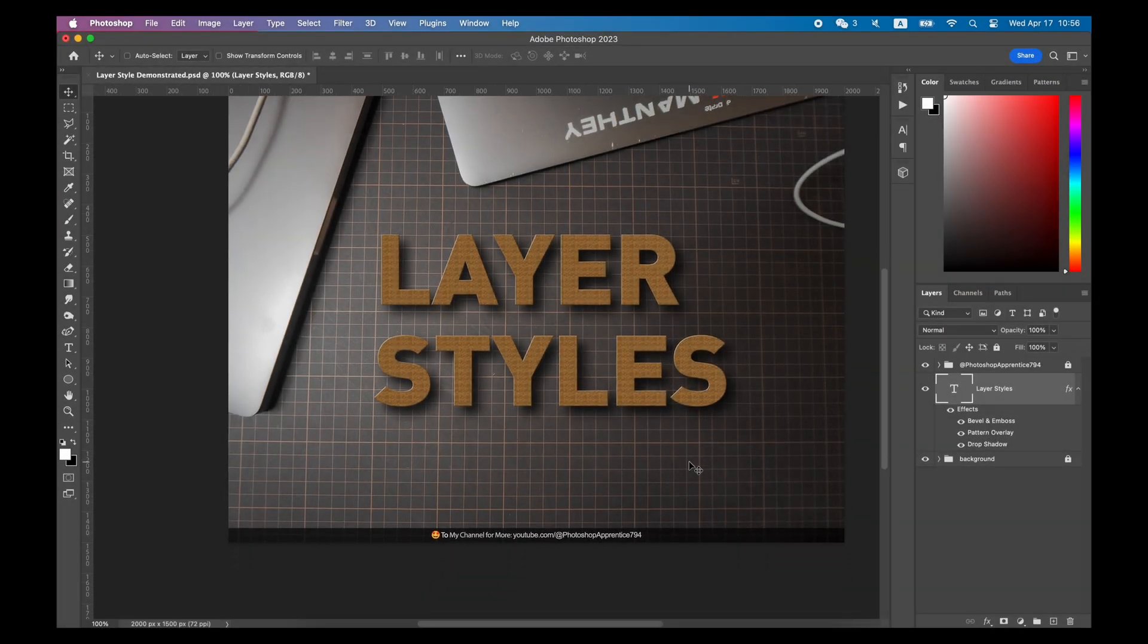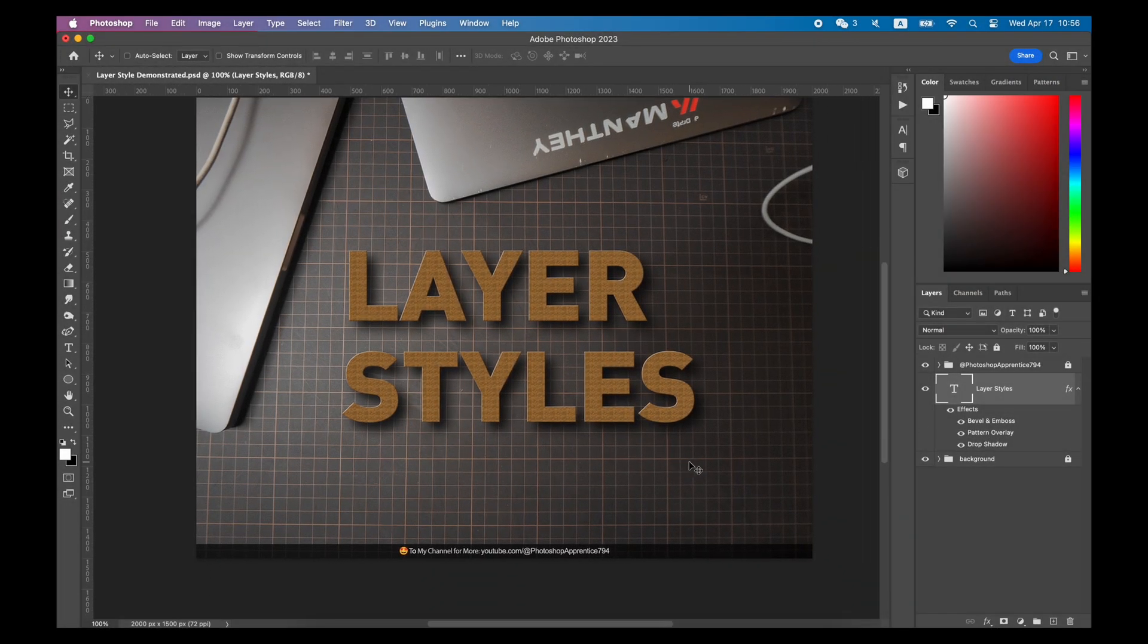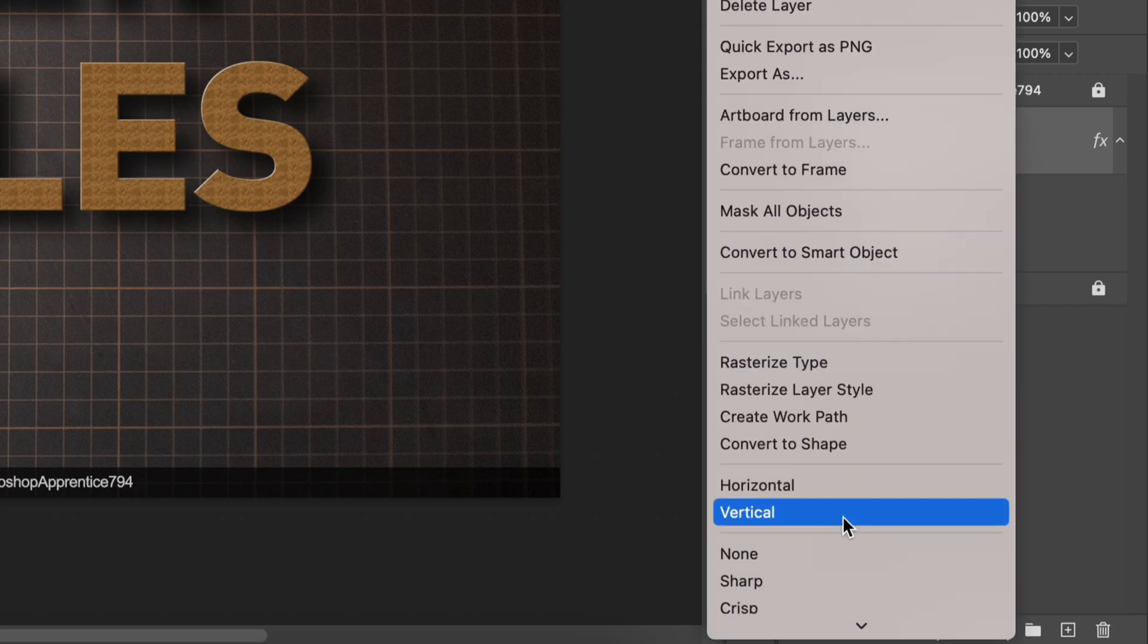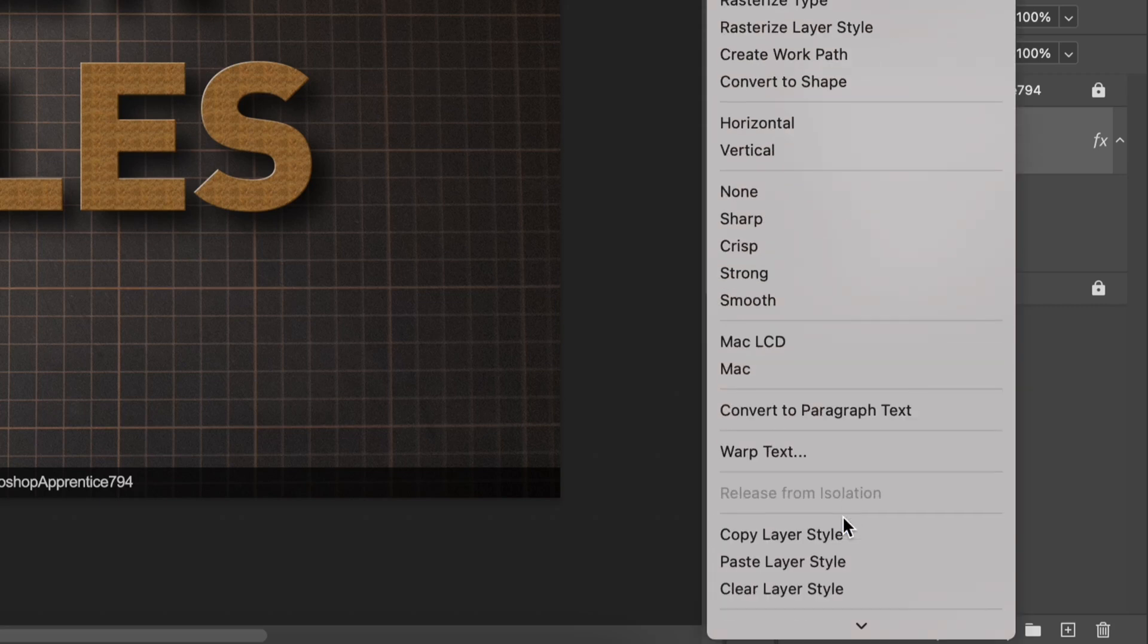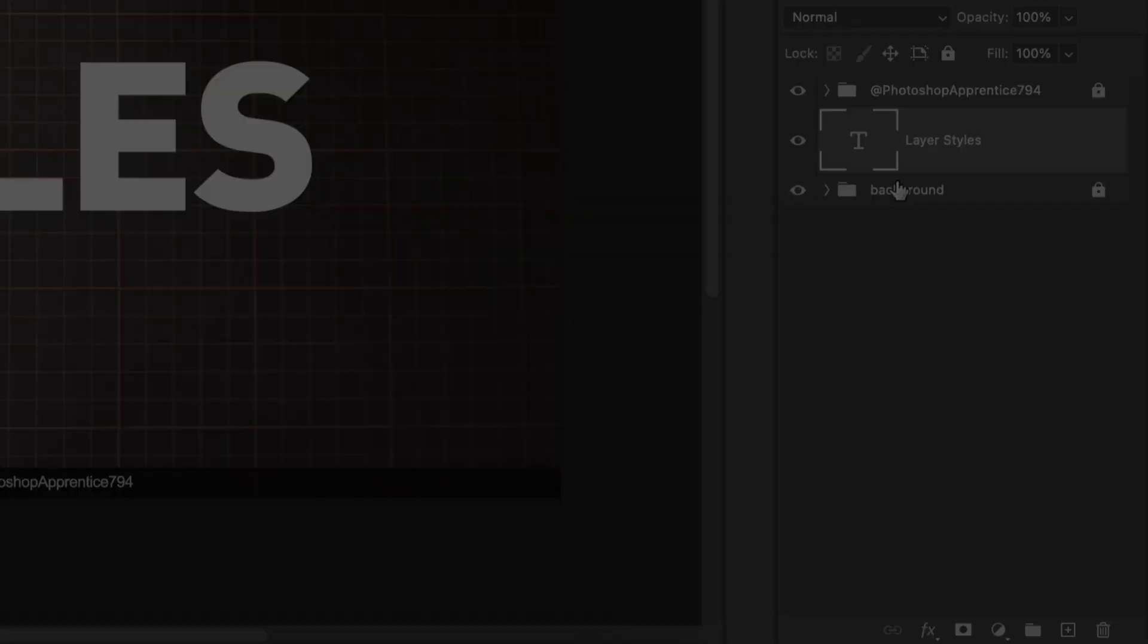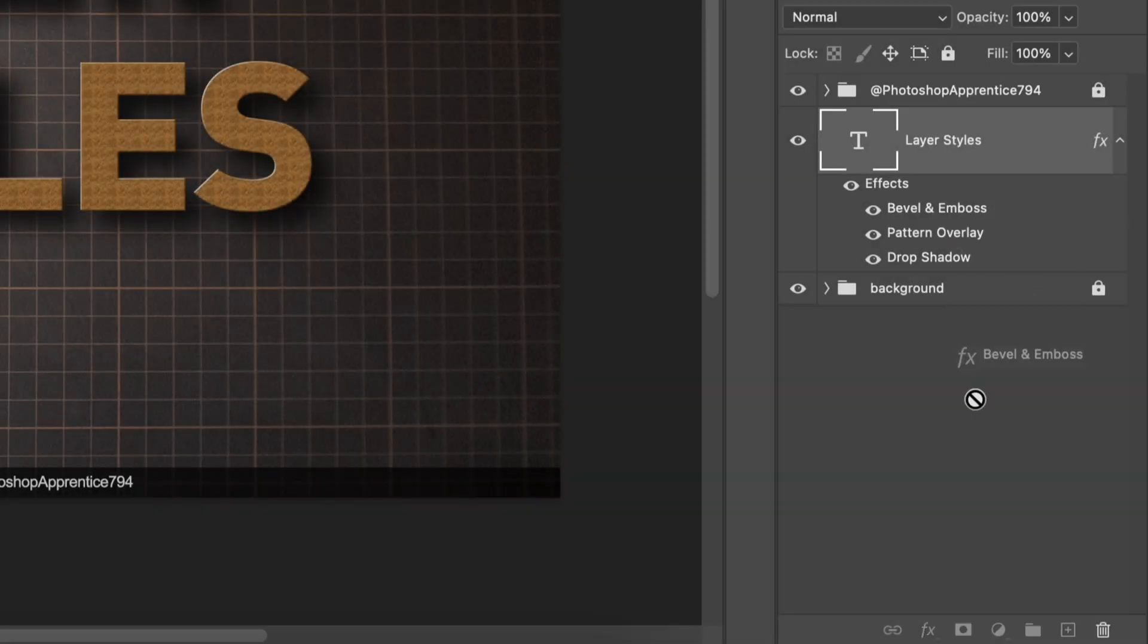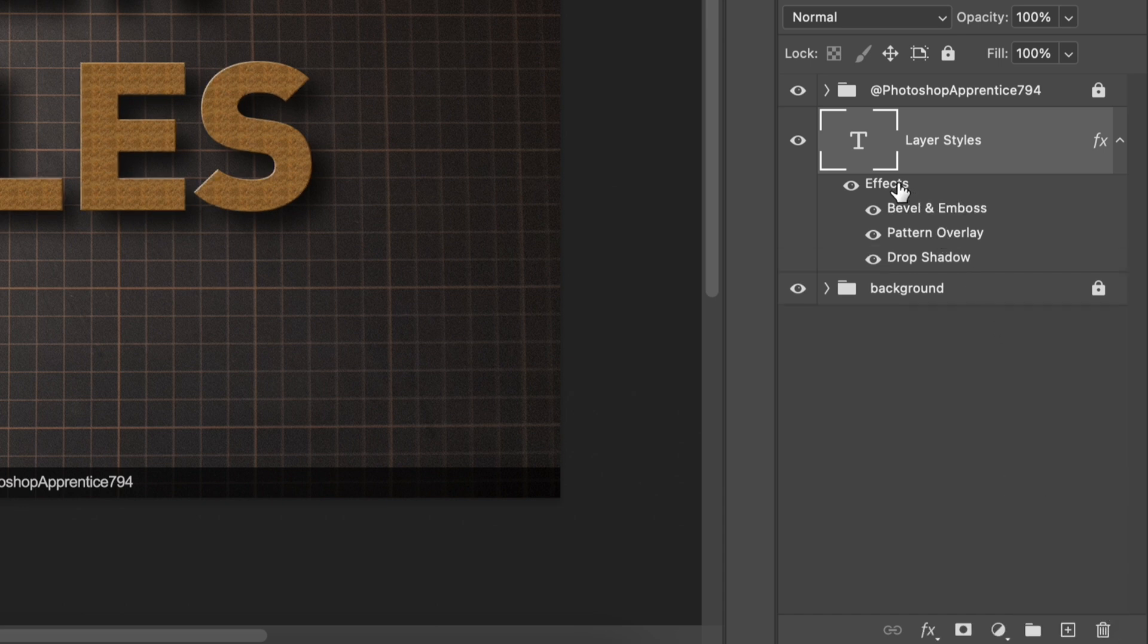There are two methods to delete a layer style. The first is to right-click the layer and click Clear Layer Style. The other one is to drag this layer style into the trash can in the lower right corner.